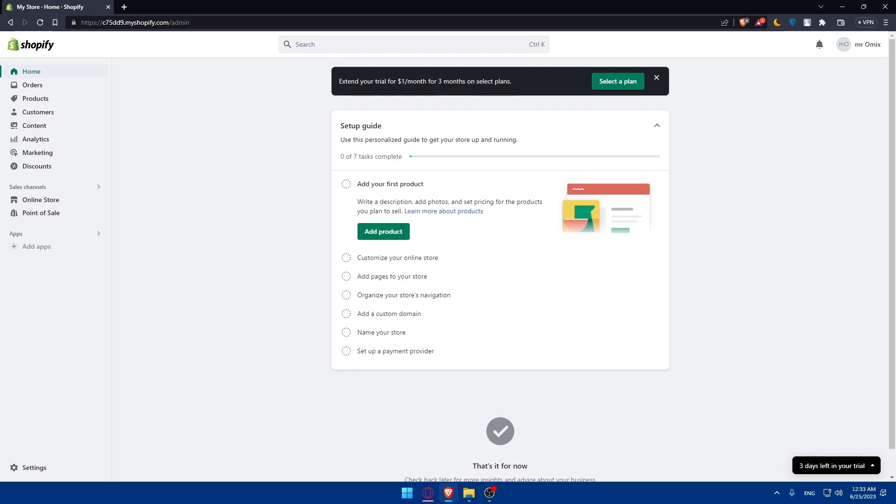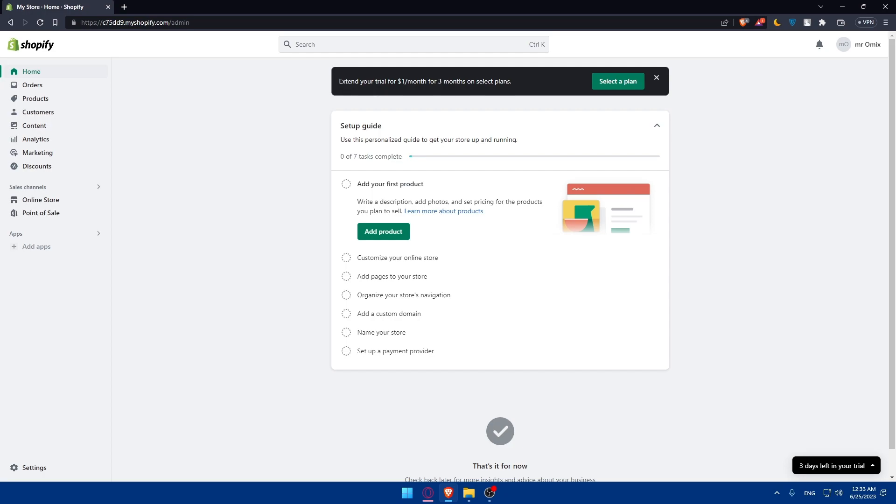If you've reached this point of this video, congratulations, you've successfully transferred your Shopify store to another owner in 2023. By following these steps and completing the necessary documentation process, you've ensured the smooth transition of ownership. Remember to communicate effectively with the new owner, Shopify support and other stakeholders throughout the process. If you have any other questions or need further assistance, you can reach the support of Shopify and they will help you for sure. If you liked this video, make sure to leave a like down below and subscribe to our channel for more helpful tutorials like this one. Thank you for watching and best of luck with your future endeavors. I'll see you in the next video.